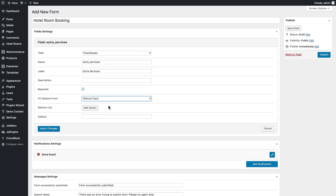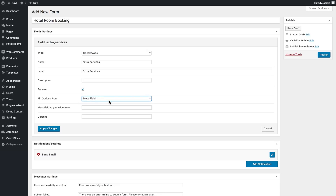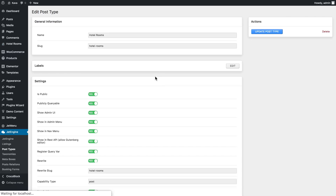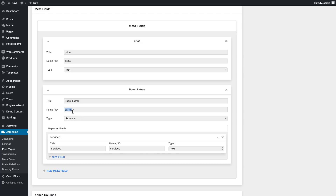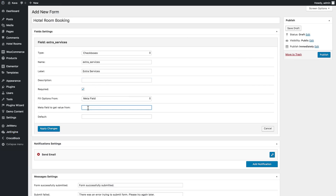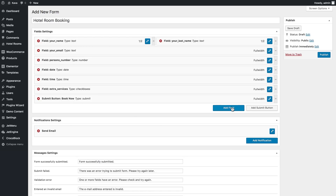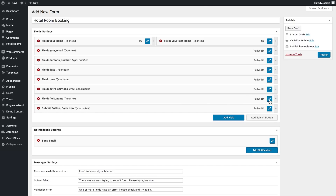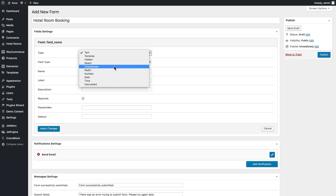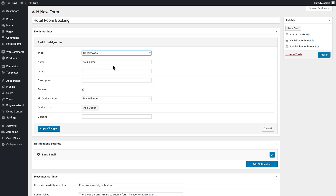Using the meta field option, we copy the name of the specific meta field and paste it in here, then click apply changes. The other way to work with checkboxes — and also with radio select fields — is by pulling out information from either meta fields or from manual input.